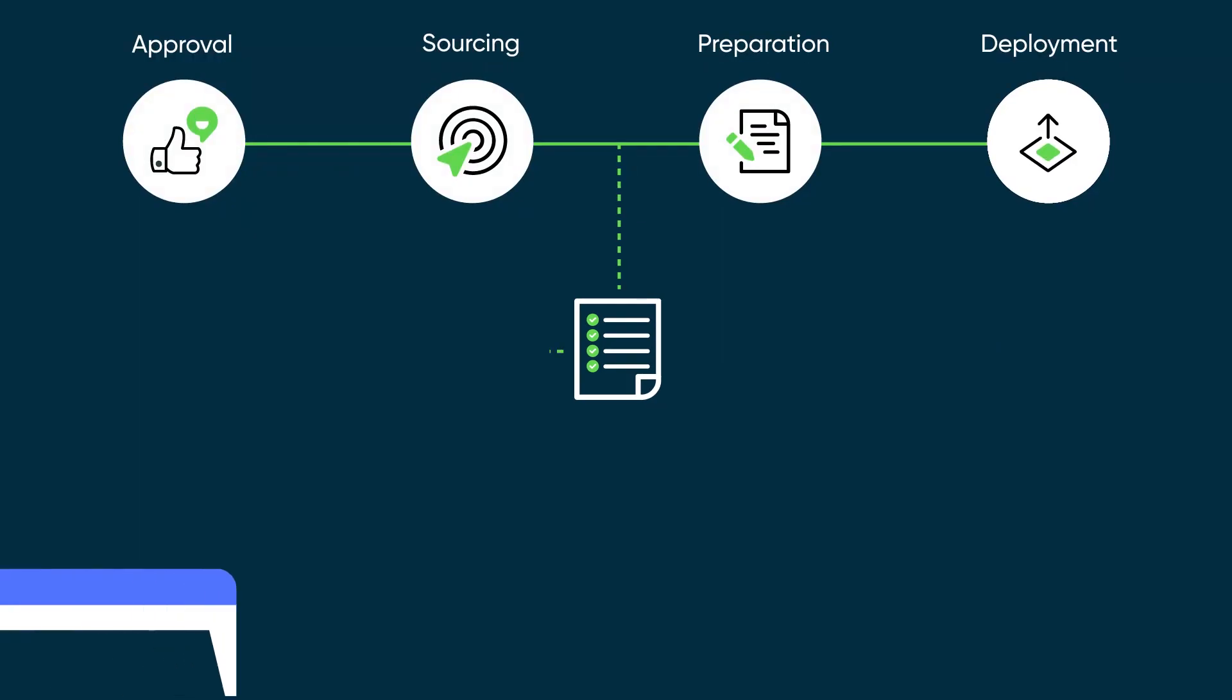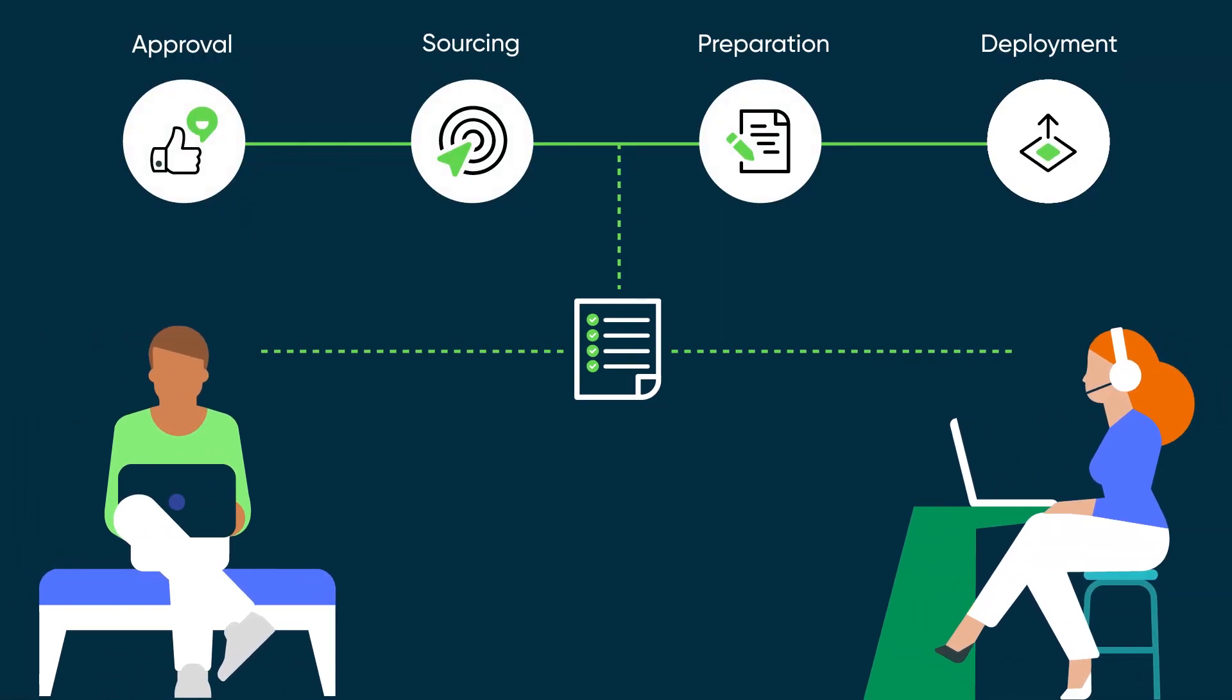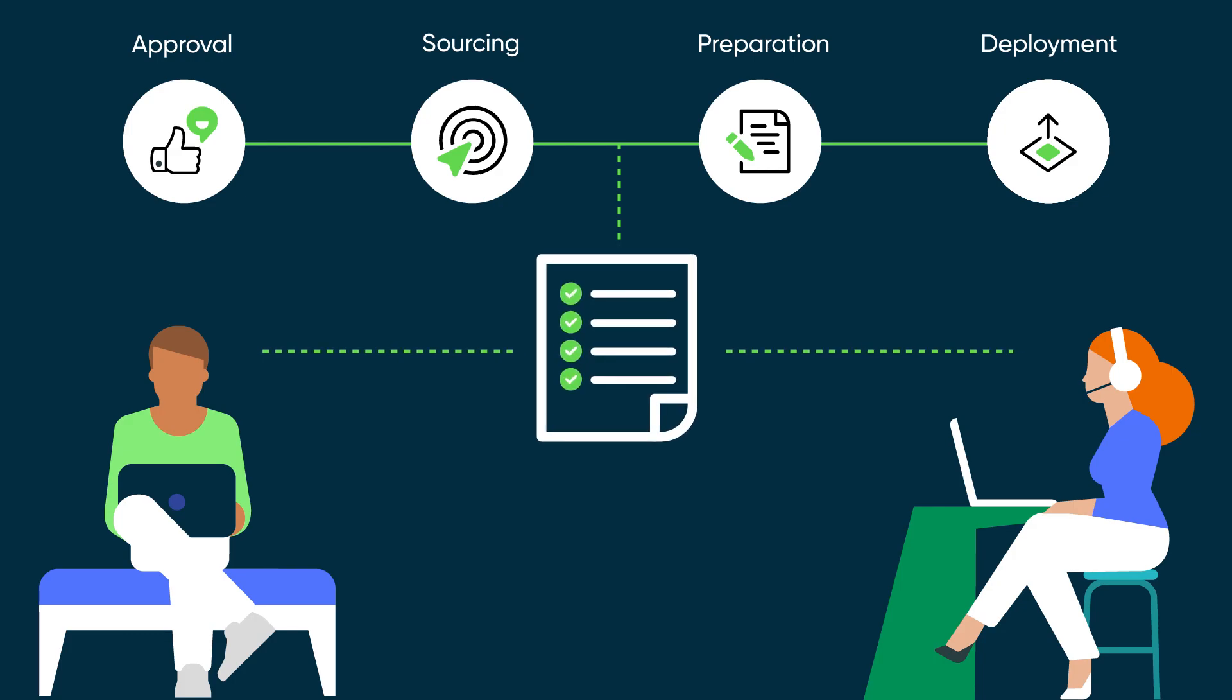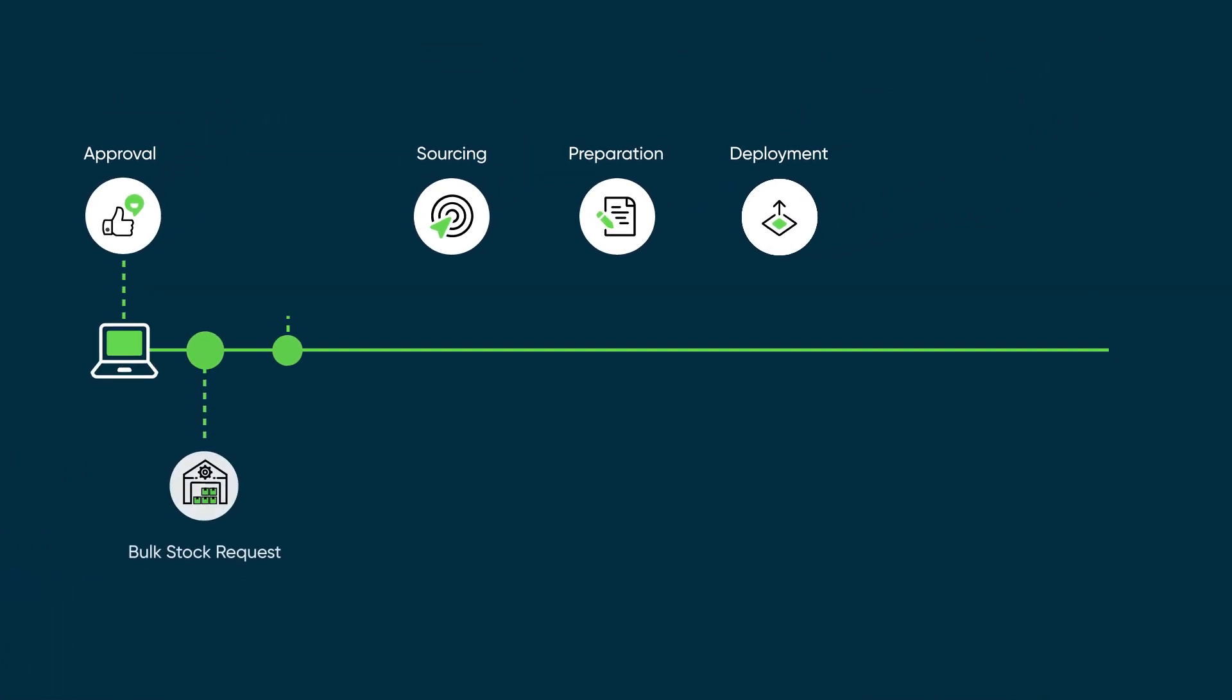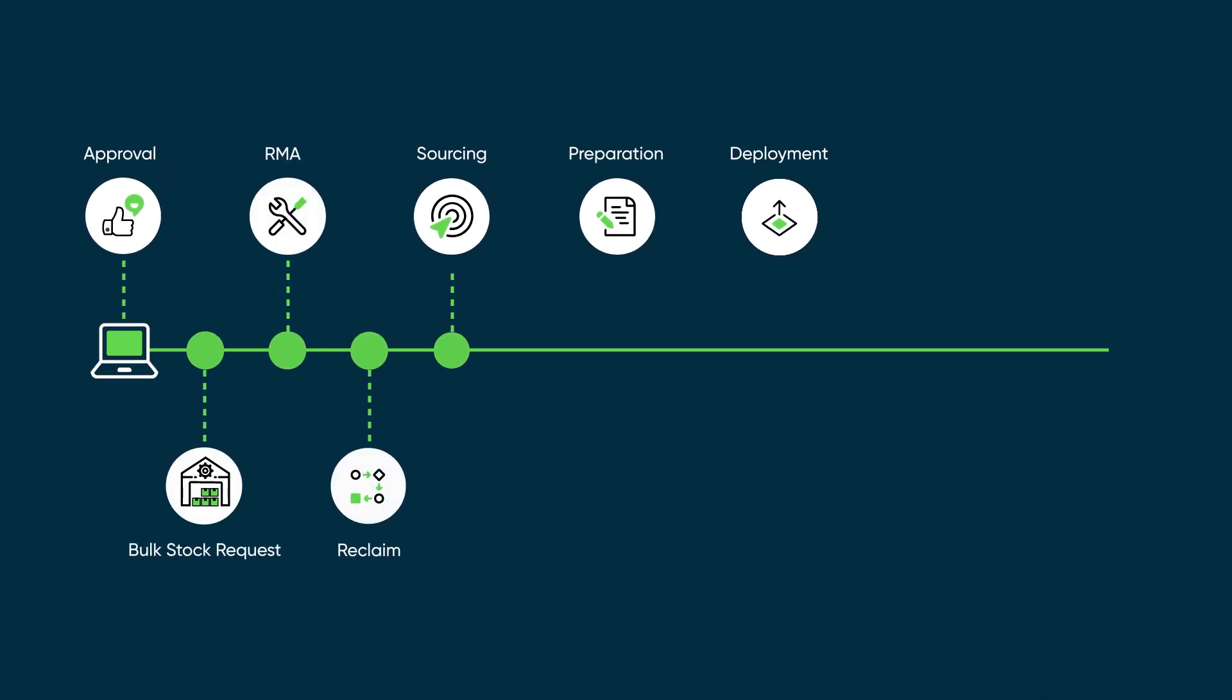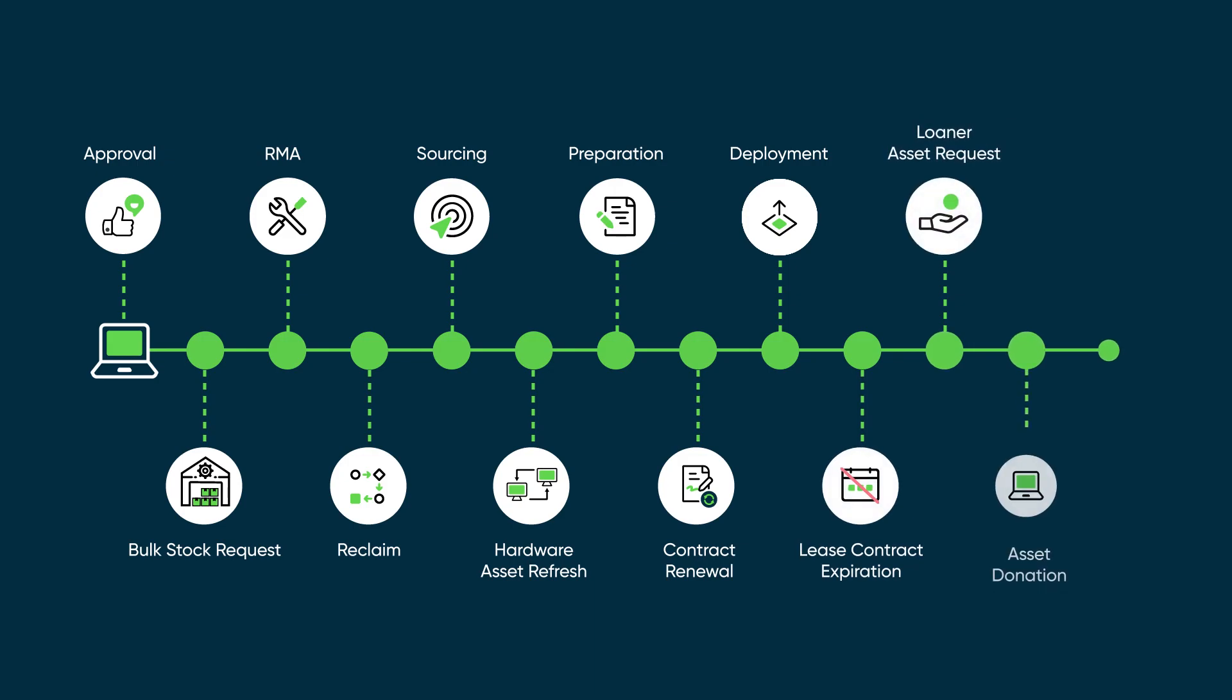This gives transparency for the requester and reduces time and effort for the fulfiller. This also provides accurate and auditable data to help keep the asset estate accurate and relevant. As an asset moves through its lifecycle it will merge with other asset flows that allow the organization to improve operational efficiencies, speed up service deliveries, and reduce costs and risk to the business.